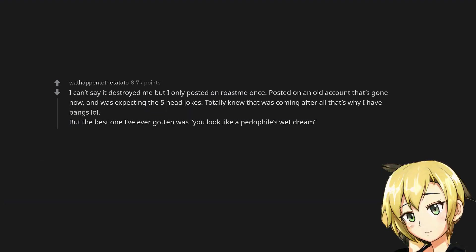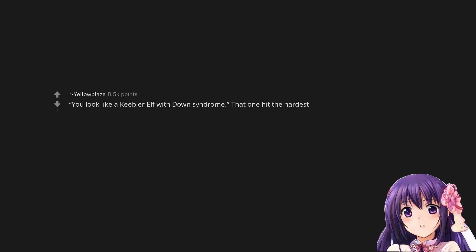I can't say it destroyed me but I only posted on roast me once. Posted on an old account that's gone now, and was expecting the five head jokes. Totally knew that was coming, after all that's why I have bangs lol. But the best one I've ever gotten was 'You look like a pedophile's wet dream. You look like a Keebler elf with down syndrome.' That one hit the hardest.